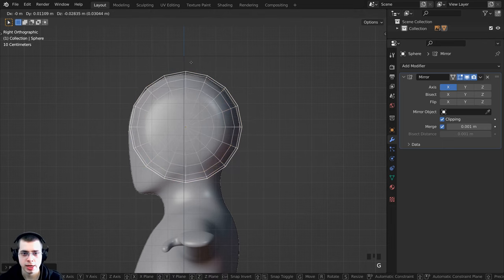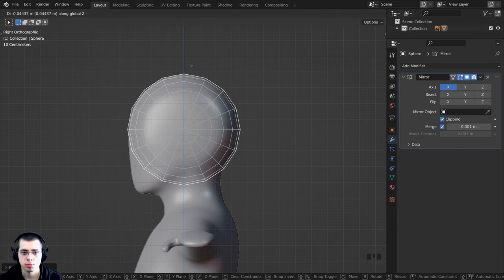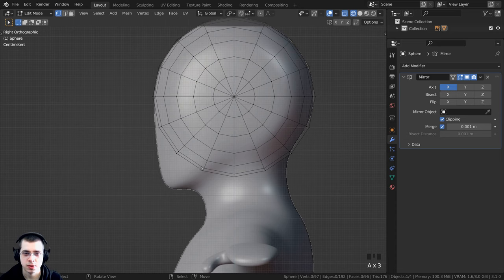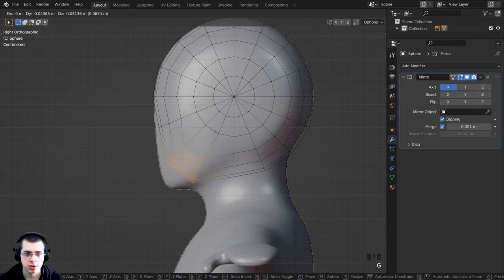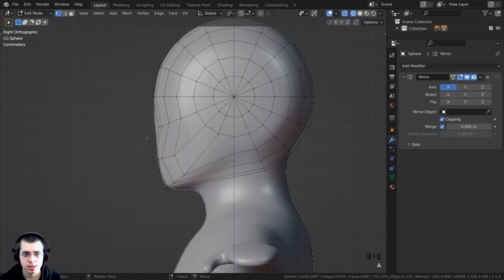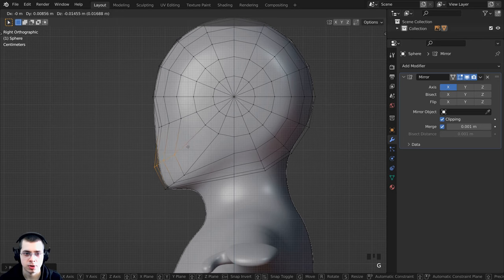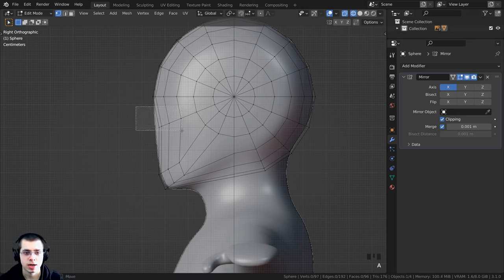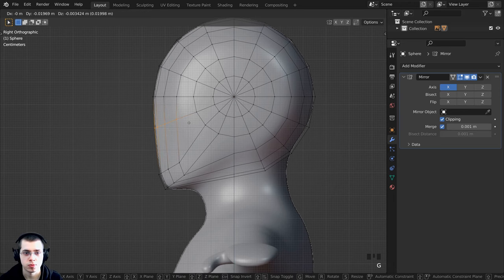Press Tab to go to Edit Mode and shape the jaw. Press A to deselect everything, then B for box select to select the jaw vertices. Press G to grab and pull that out, R to rotate it up, then deselect with A. Box select the top vertices, press R to rotate back, and G to grab to bring them down. Continue selecting and adjusting vertices to shape the face — bring vertices forward with G for a slightly more rounded look.